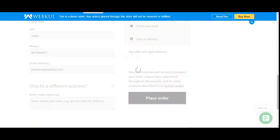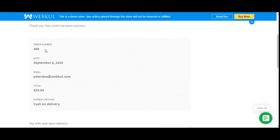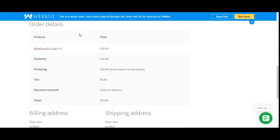The order has been placed. The order number is 389, along with the total and the payment method that was used. Within the order details, you can see the tax that was applicable to this particular order placed from the multi-vendor marketplace web store based on the WooCommerce platform.